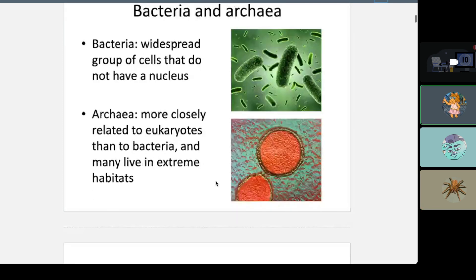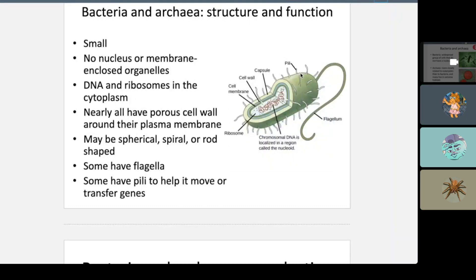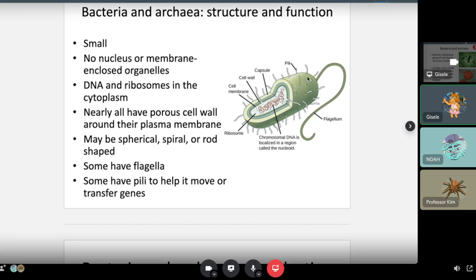Bacteria looks like this — you have the pili, which help transfer information between cells. Flagellum helps them move. You have the chromosomal DNA and ribosomes. Only DNA and ribosomes are in the cytoplasm. Then there's the cell membrane, the cell wall, and the capsule, which encircles the cell.